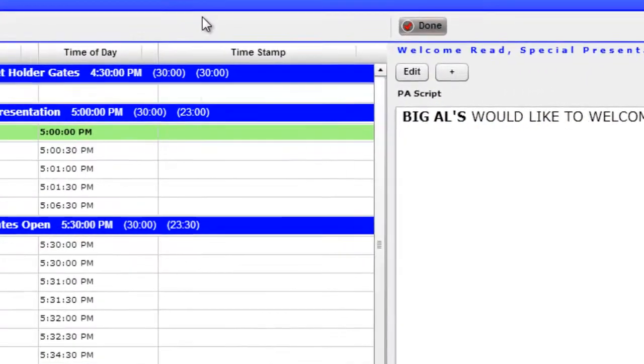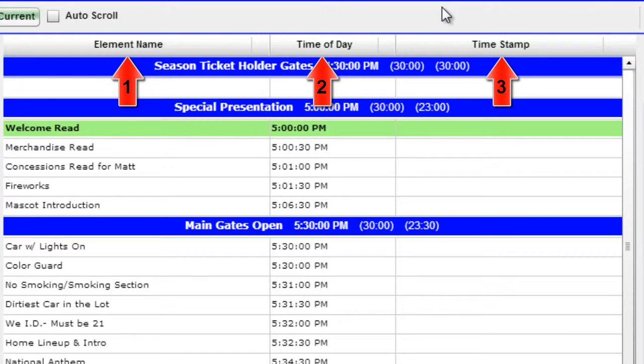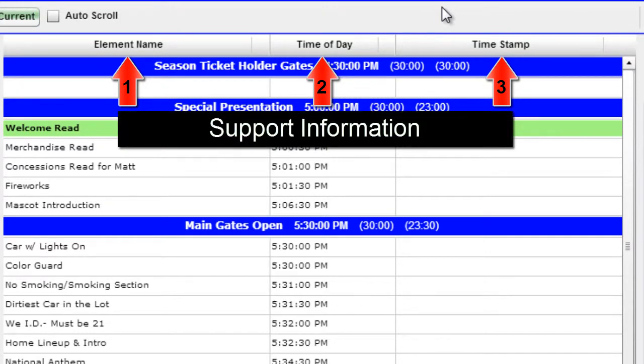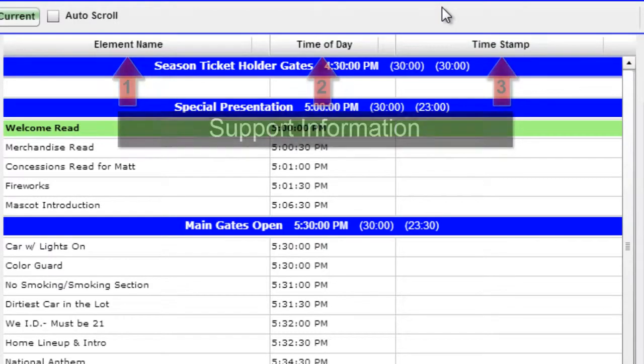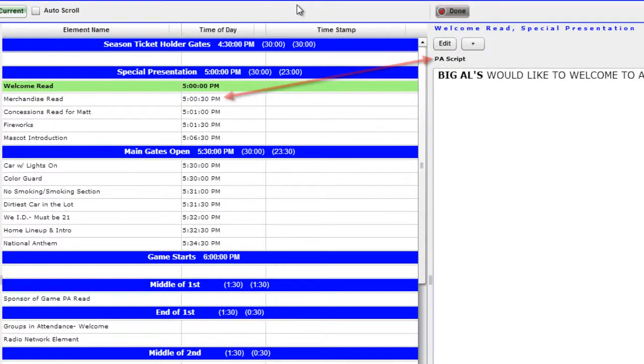Within the Production Schedule are the options for columns. The information under these columns are support information that the staff member should see to aid in fulfilling this element. For example, time of day helps the PA announcer know when they should start reading the script.